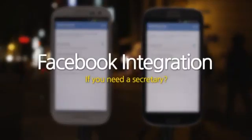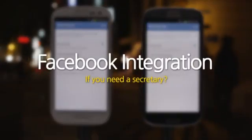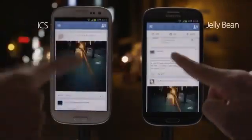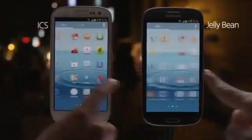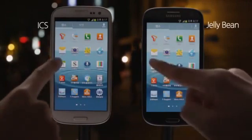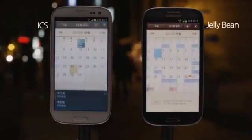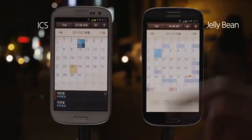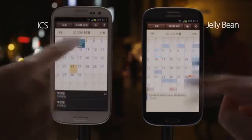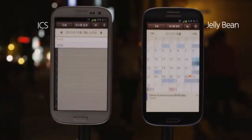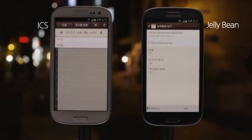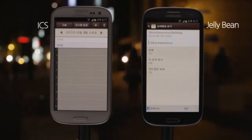Facebook integration. If you need a secretary, are you on Facebook? It's great to have it on my Galaxy S3. After upgrading to Jellybean, the Facebook app got more integrated with other functions on my phone. It shows my friends' birthdays on my planner and connects me right in so I can immediately send them happy birthday messages.